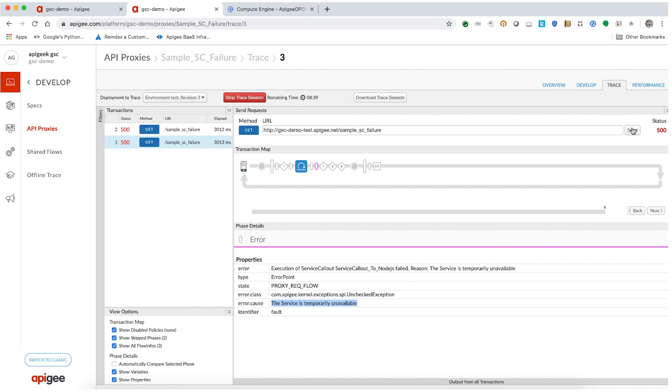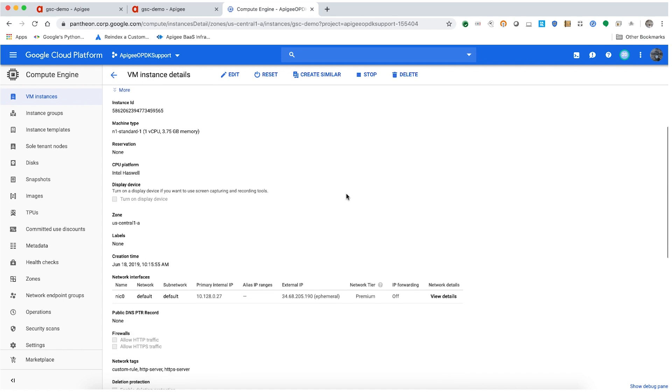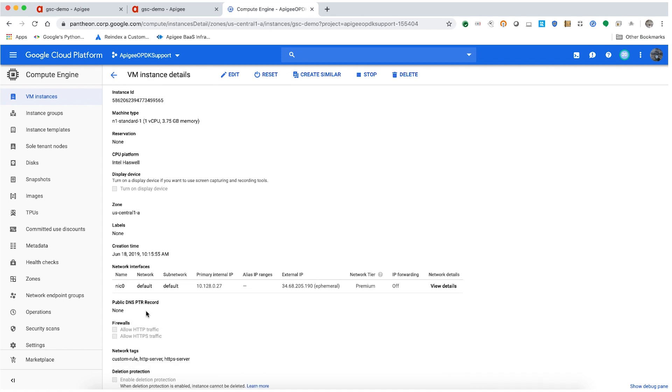In our example, the backend is a GCP instance. As you can notice, the firewall rules do not allow HTTP or HTTPS traffic. So, I'm going to update the rule to allow traffic over the HTTP port on which the backend server listens.